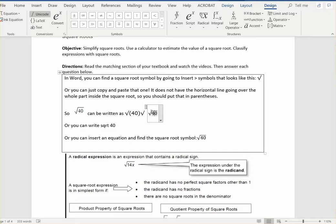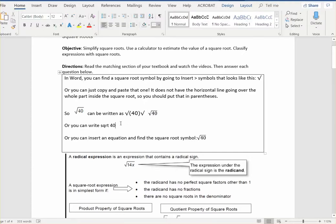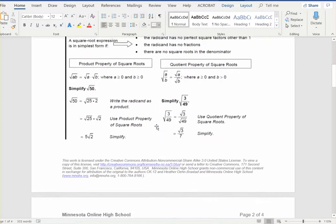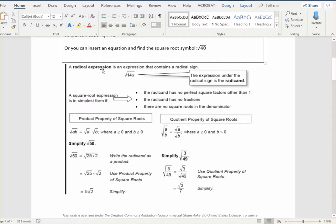The final option is to just type SQRT, which is the abbreviation for square root, and then put the number after it. A radical expression is another name for a square root — radical is what we are doing to it. The expression under the radical sign is called the radicand. A square root is in simplest form if the radicand has no perfect square factors other than one, the radicand has no fractions, and there are no square roots in the denominator.